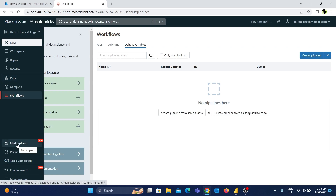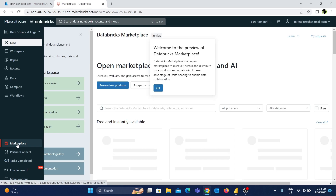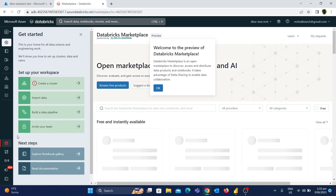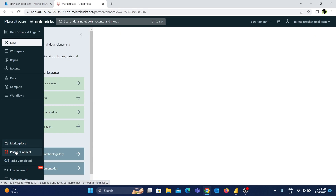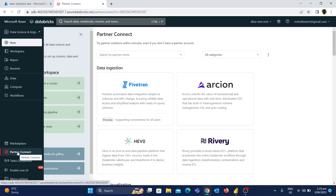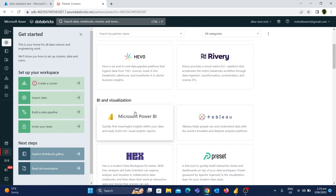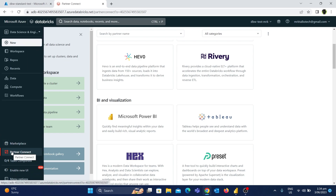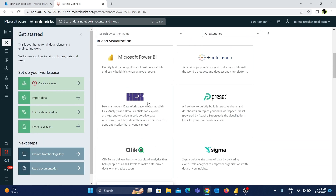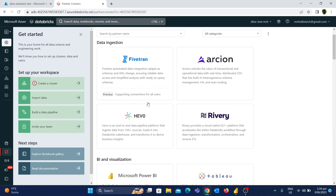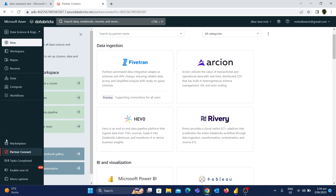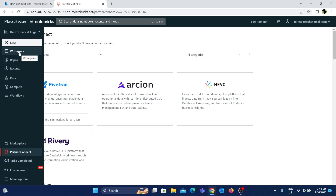There is also a Marketplace. If you have any extensions, you can download from the Marketplace. If you have Partner Connect — for example, Microsoft Power BI is one of the partners in Databricks. If you connect with Power BI, you can create a report. You can use these options and find the most data science and data engineering related tools in the Databricks workspace.